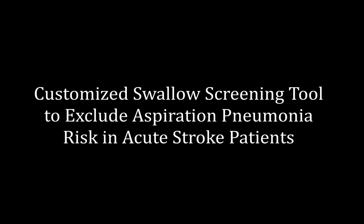Welcome. My name is Jason Nomura. I'm sorry I wasn't there to discuss this research project with you at the Society for Academic Emergency Medicine 2014 poster session. My project is entitled Customized Swallow Screening Tool to Exclude Aspiration Pneumonia Risk in Acute Stroke Patients.